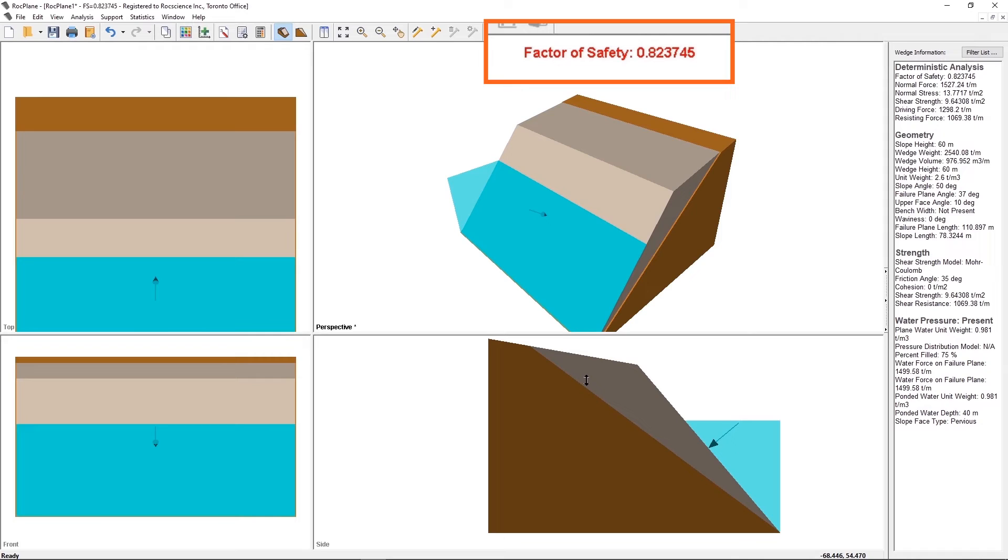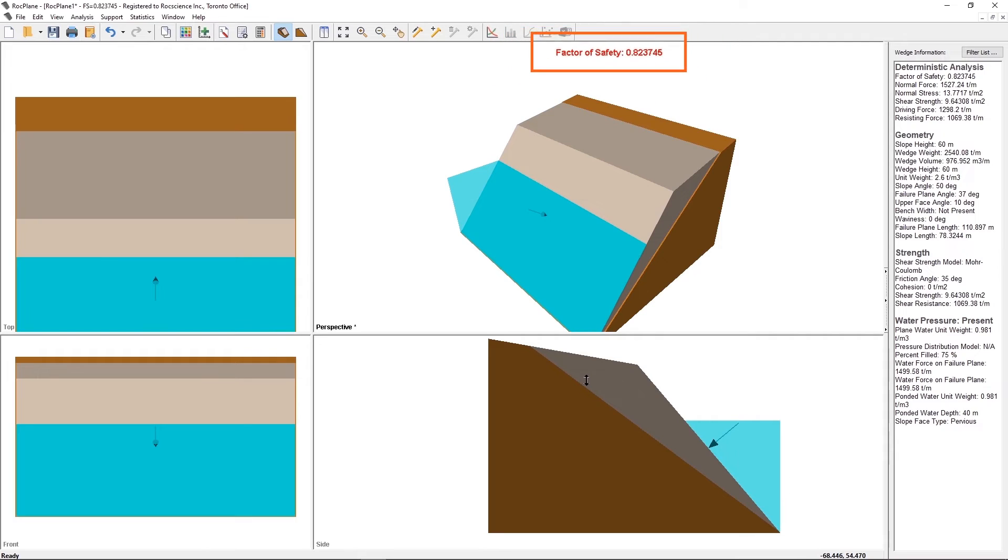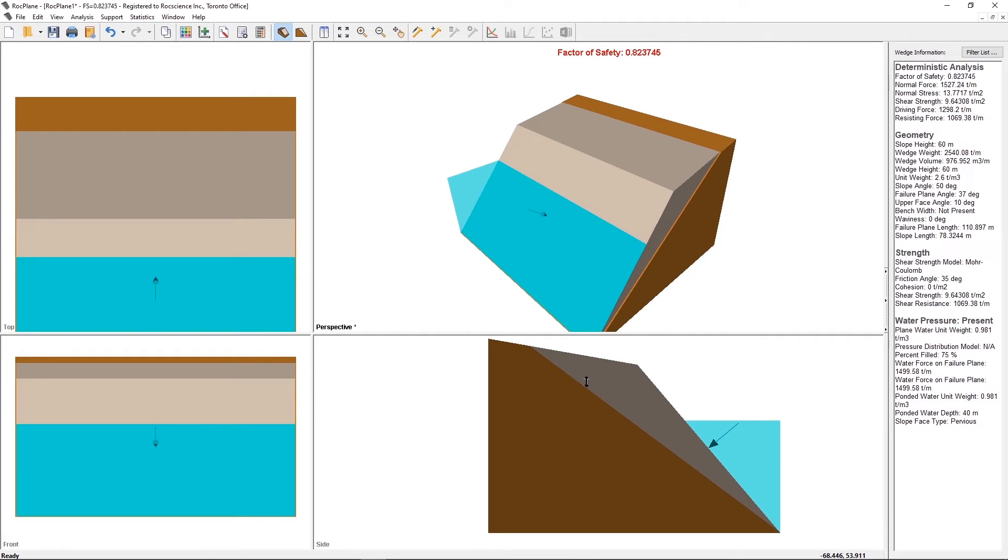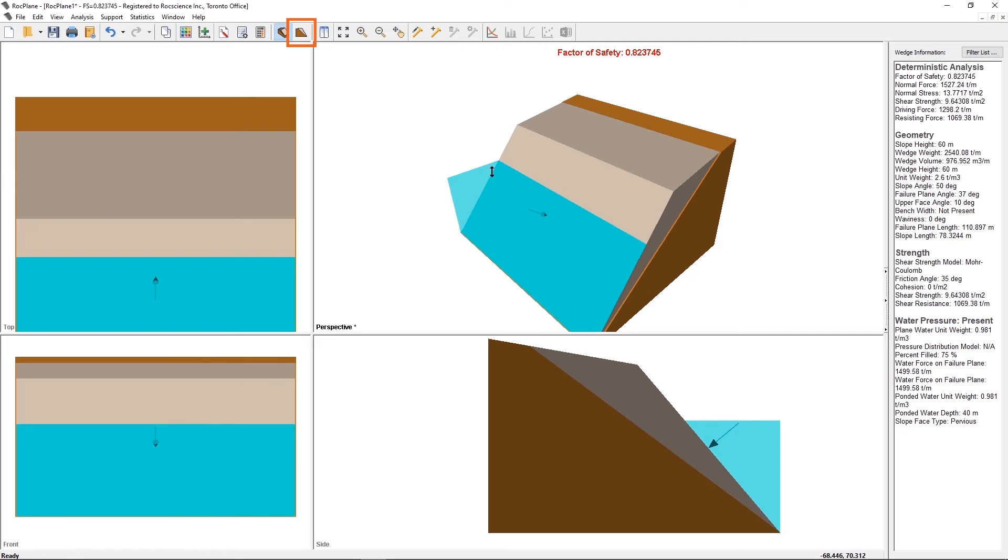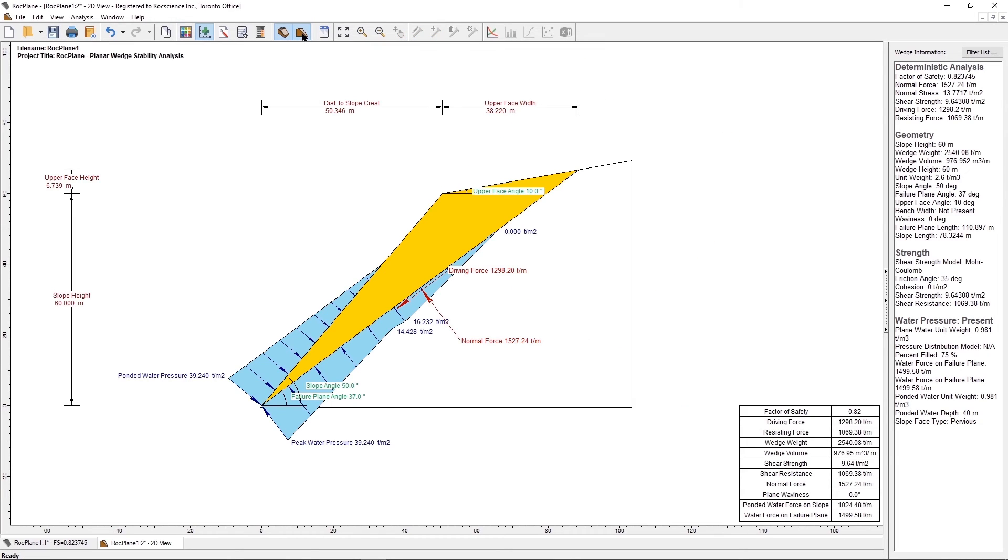Notice that the factor of safety decreases to 0.823745. The Plain Water Pressure below the ponded water surface elevation is computed from the ponded water surface, while the Plain Water Pressure above the ponded water surface elevation is computed from the joint water-free surface. Examine the Plain Water Pressure distribution in the 2D wedge view.